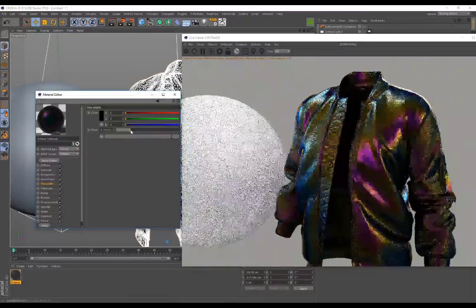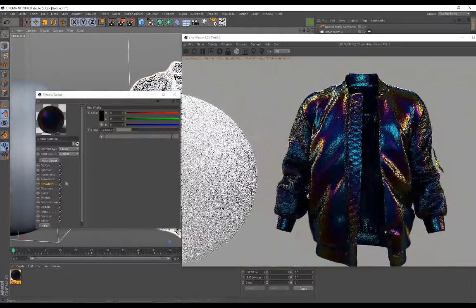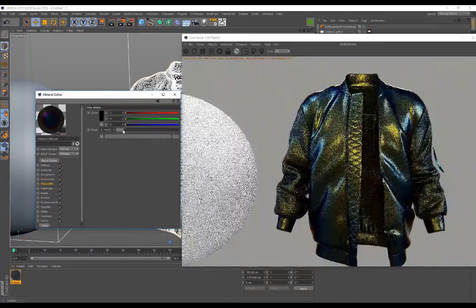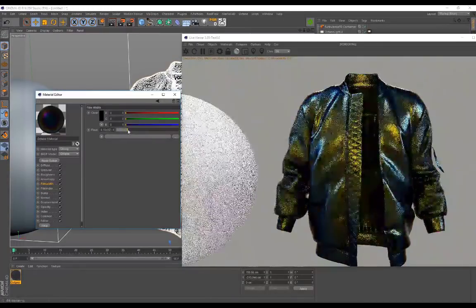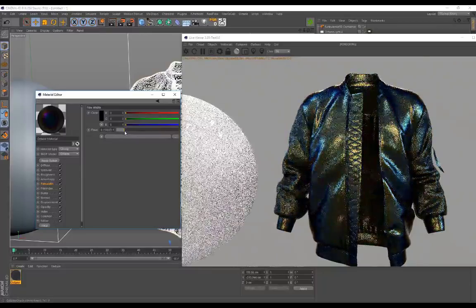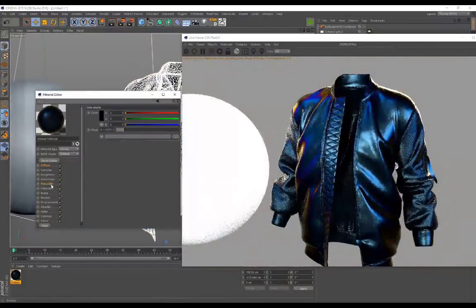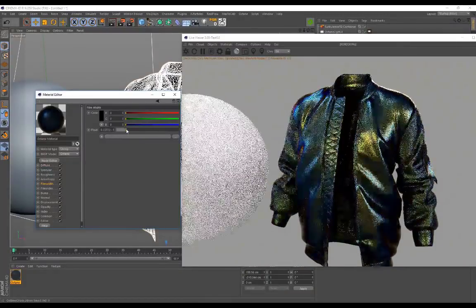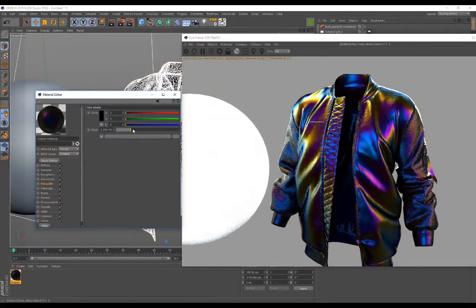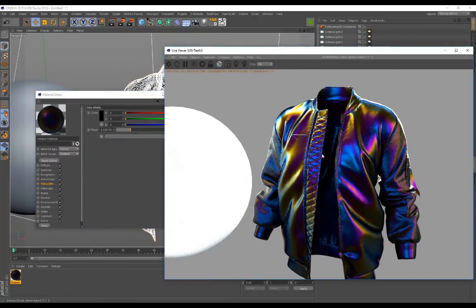It's starting to look really trippy and psychedelic — like that pearlescent paint. To summarize: set film index to one, make sure your diffuse is black, and just play around with the film width to get the best results.